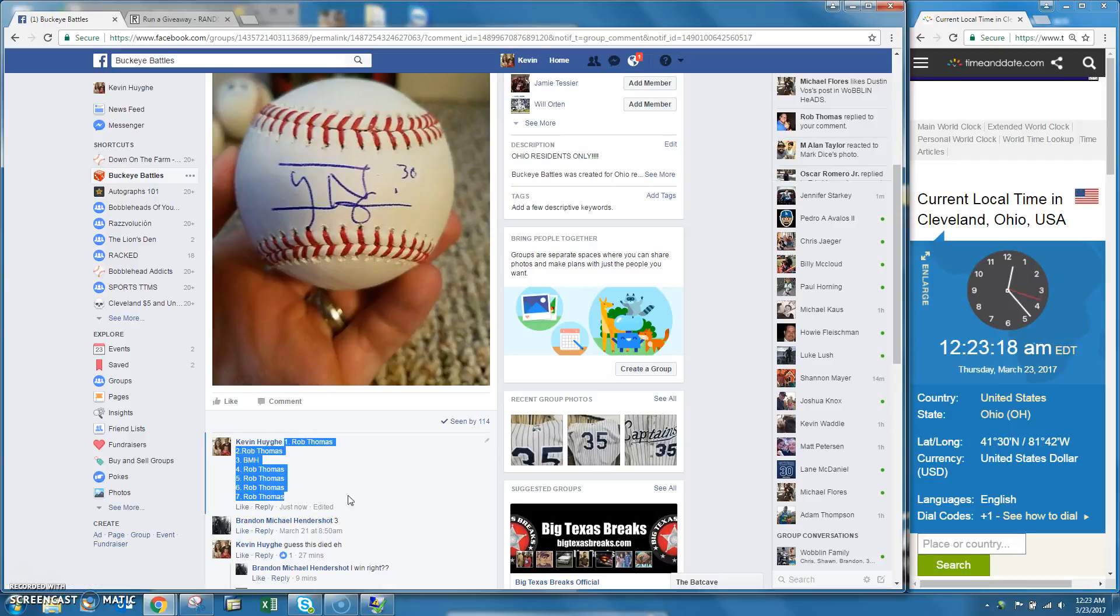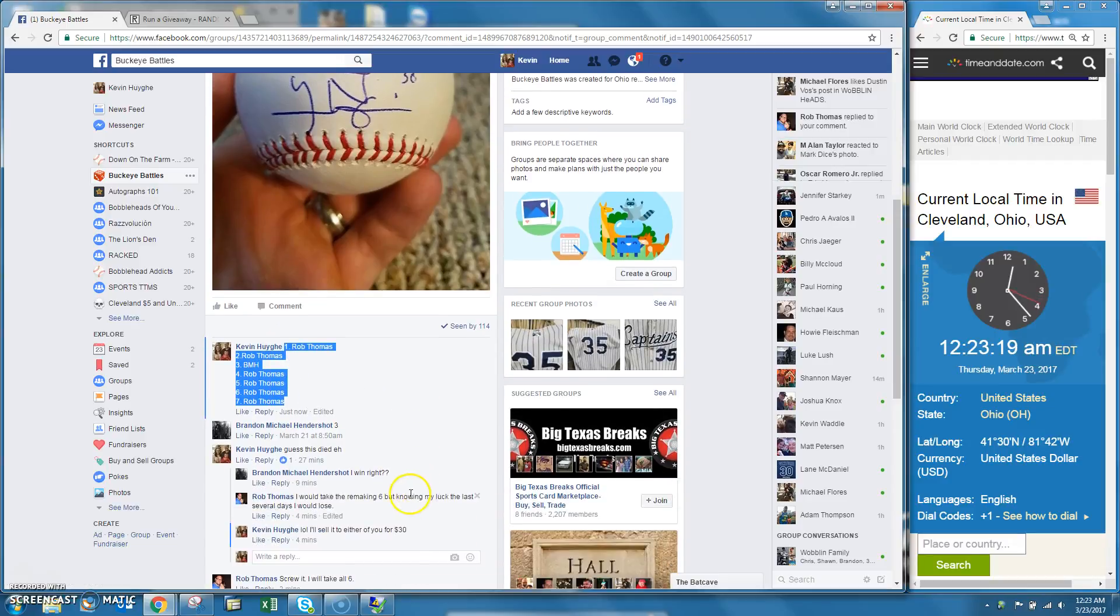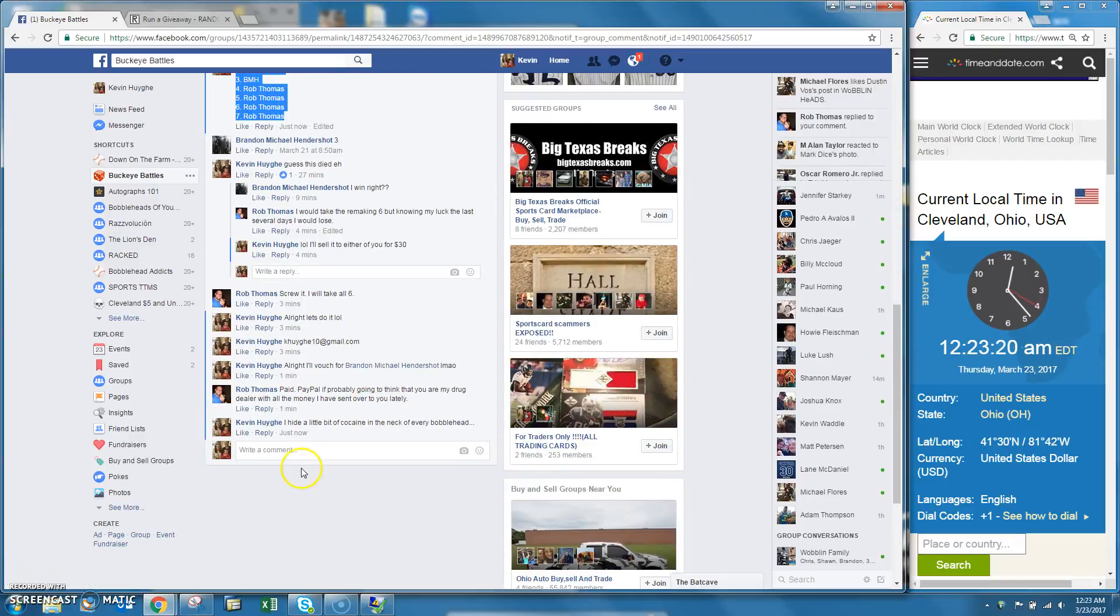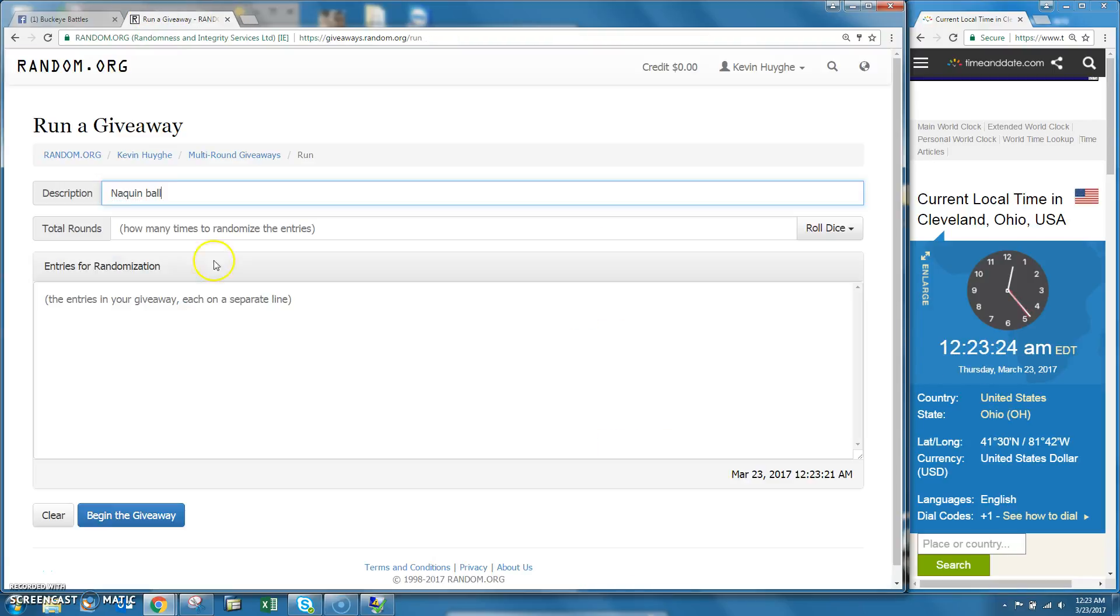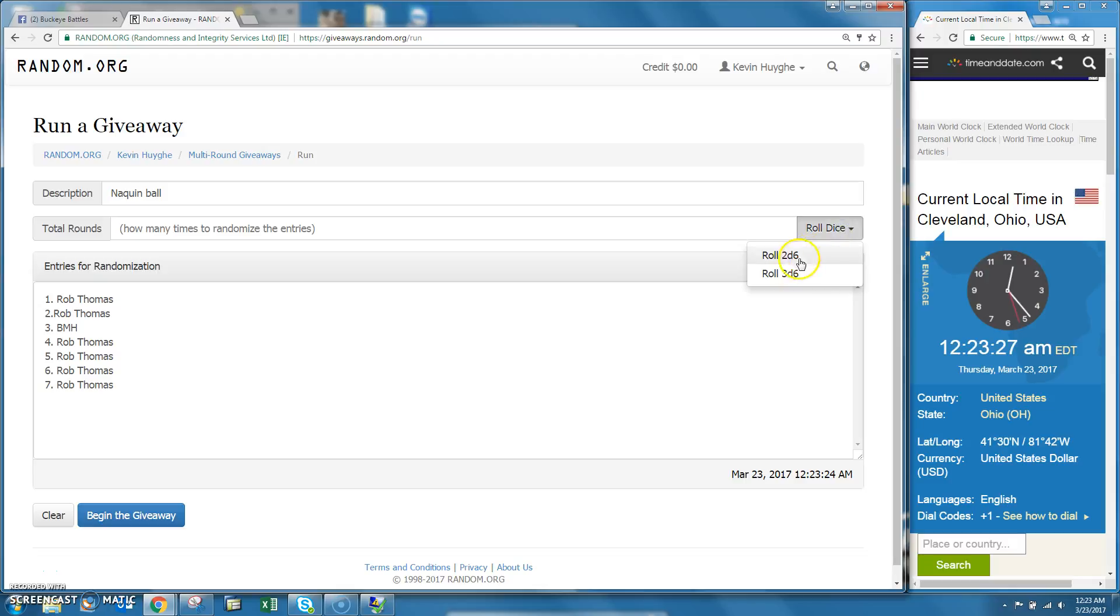All right guys, here we go. Rob Thomas versus Brandon Michael Hendershot, seven spots for Naquin ball. We are live. Time in Cleveland is 12:23 a.m. It is late, but baseball is on, so...